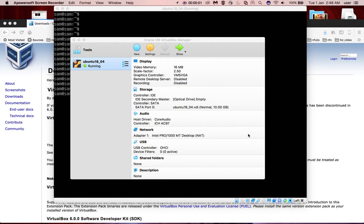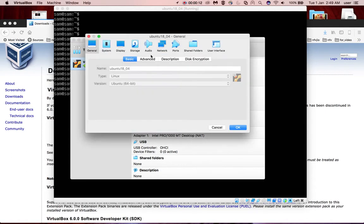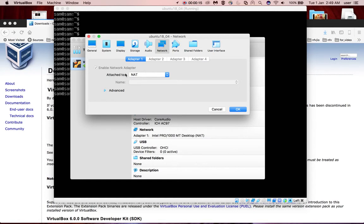I have created one Ubuntu 18.04 virtual machine in VirtualBox. Let me check the settings. If you go to network, you can see it has only one adapter that is NAT.